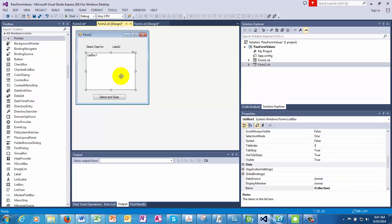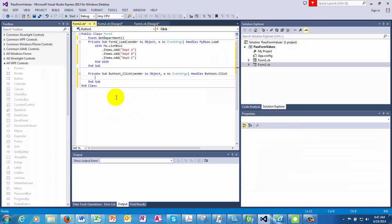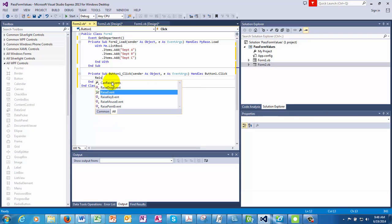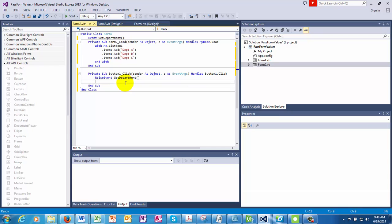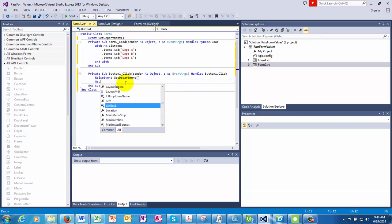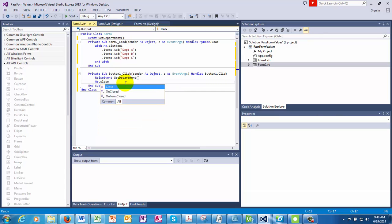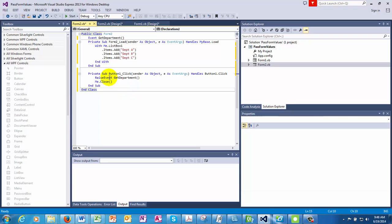And in the first form, we'll raise this event. Okay, so let's complete the form two. So the list box has a selection there. Now is the time to raise the event, which we have registered. And the event gets displayed automatically. So we're raising the get department event. And me dot close. So the second form would gracefully raise an event called get department and then get closed.